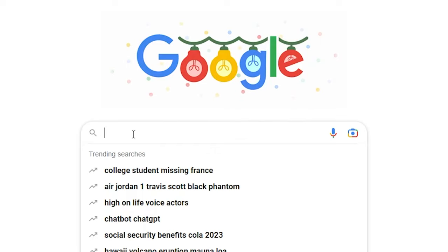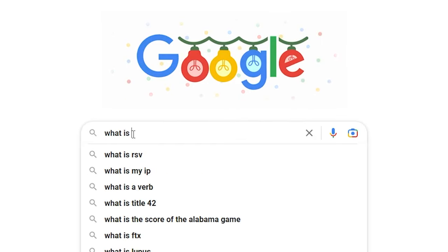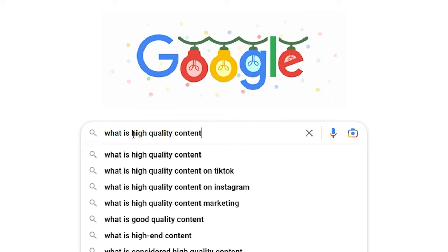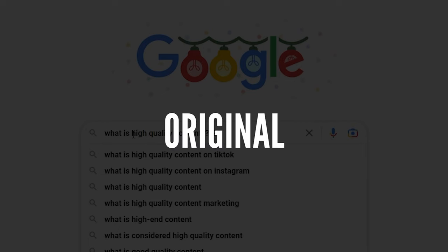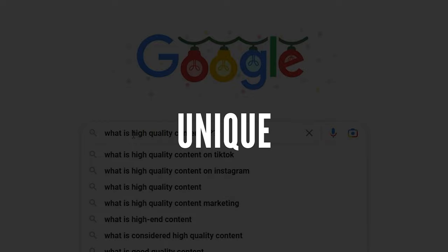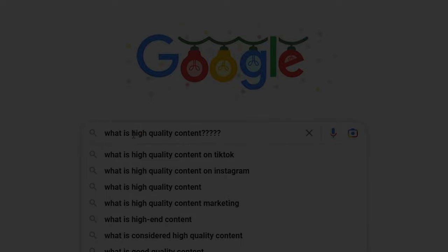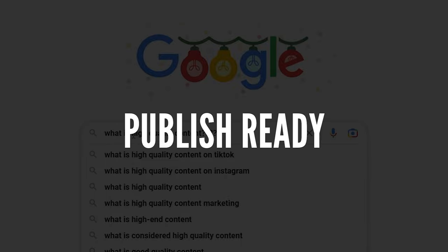So what is high quality content? What makes a blog post considered high quality? For the purpose of this tutorial, we're going to define high quality content as: being original, being unique, grammatically correct, well formatted, properly structured, and publish ready.